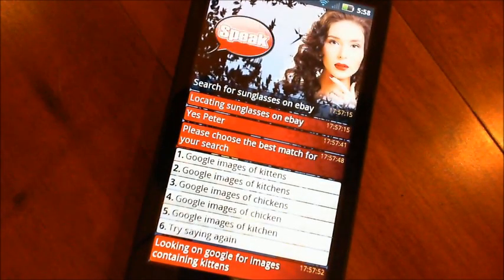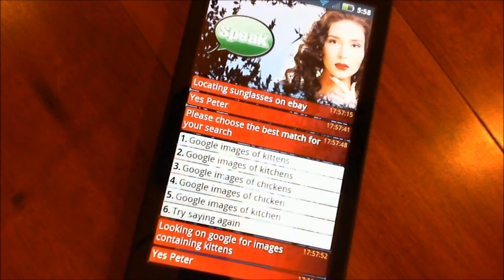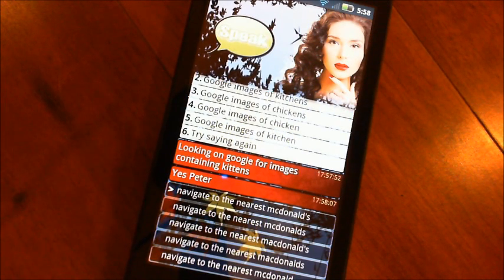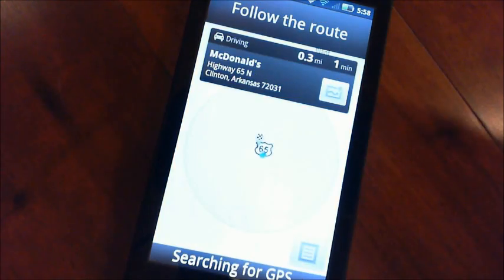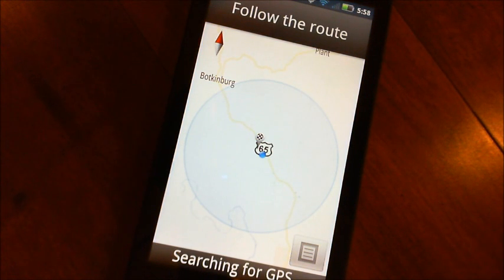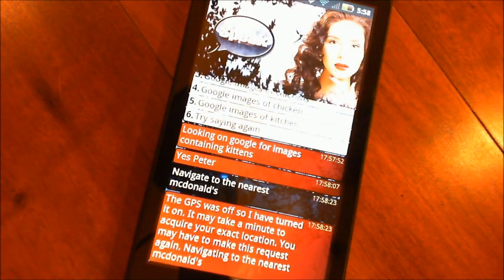What about navigation? Yes, Peter. Navigate to the nearest McDonald's. The GPS was off so I have turned it on — it may take a minute to acquire your exact location. You may have to make this request again. Navigating to the nearest McDonald's. So that works fine. It turns the GPS on for you automatically. You can say 'get directions to' as well, or 'show me a map of' if you just want a map. But the navigation one throws you straight into navigation.